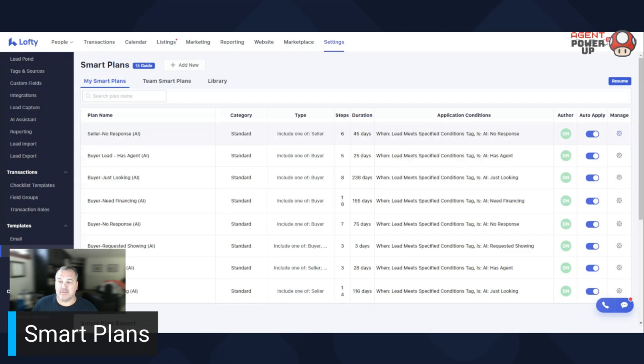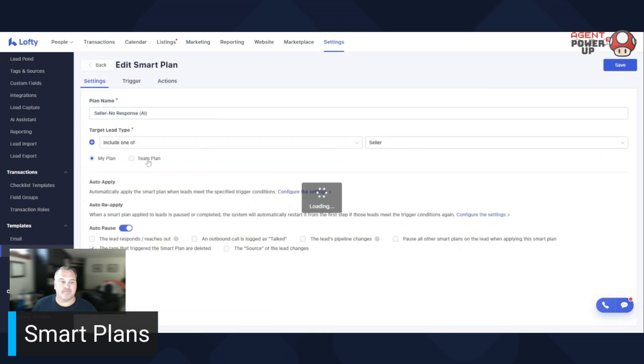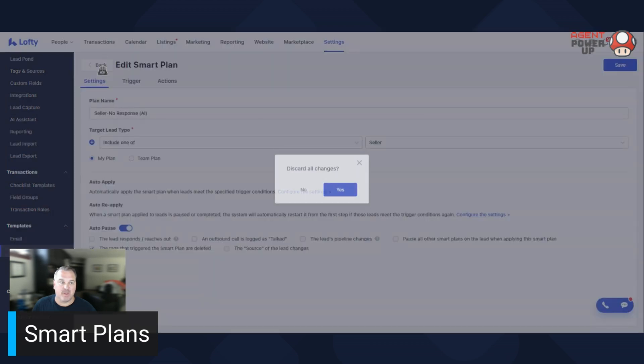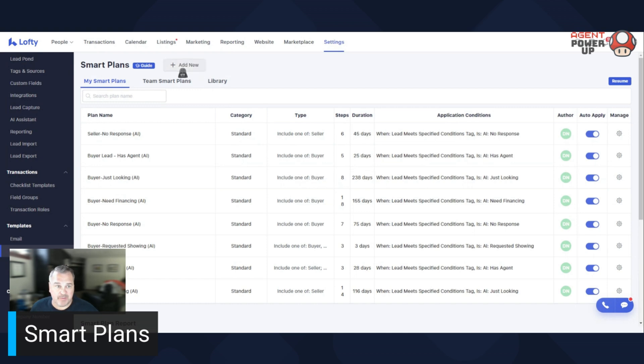All right. So to edit, you just click the gear. So I'm not going to edit any of these, but it's really simple. You click the gear, you can edit it and you can tweak as you go. But again, don't recommend it. If you really wanted to create your own, you hit add new up here.